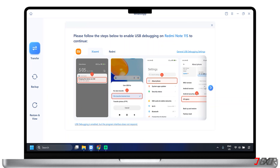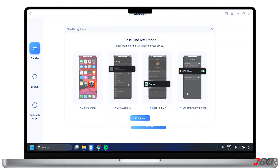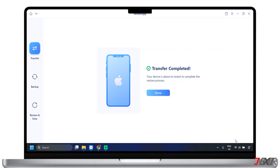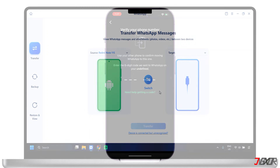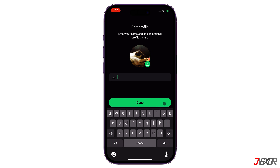Pay close attention to any on-screen instructions that the software provides. You may need to grant permissions on your mobile devices. After setting up your devices by following the instructions shown, tap on Continue to resume the process of transferring data. The transfer process may take some time depending on the amount of data. Allow the software to complete the process without interrupting it. Once completed, verify that all of your data has transferred correctly.